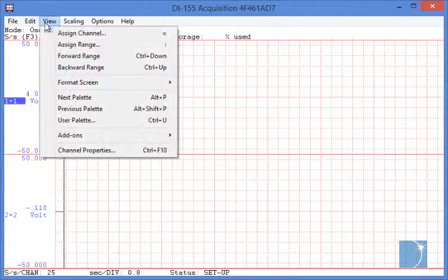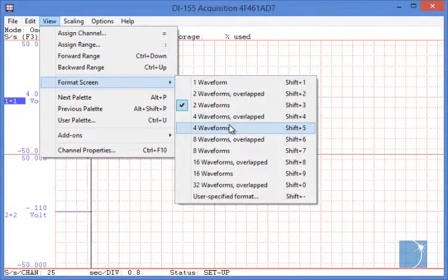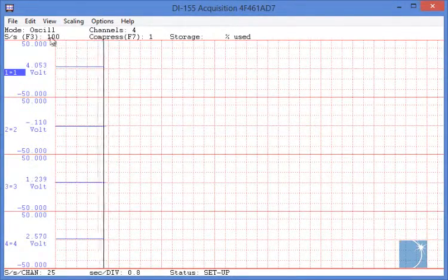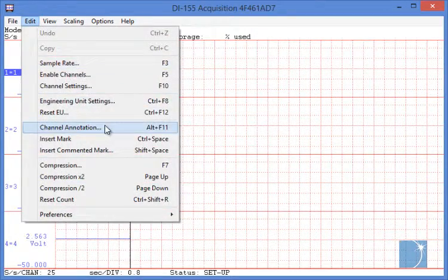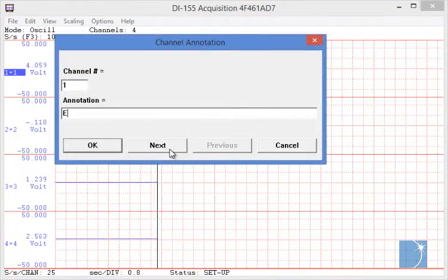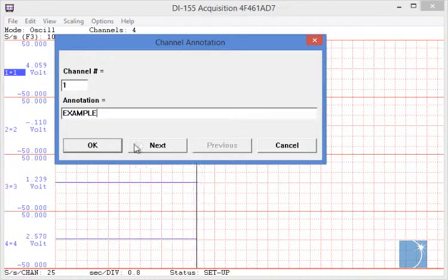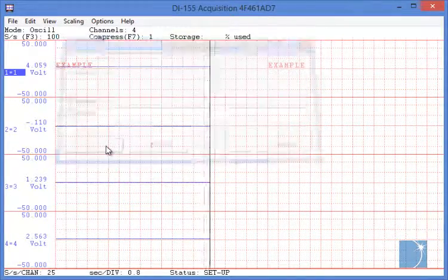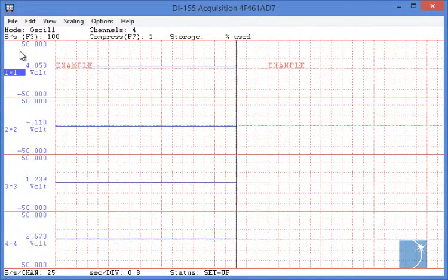In this example, we'll configure WinDAC, enabling and displaying four channels, and adding some channel annotation, and make a short recording.